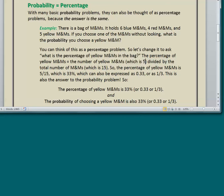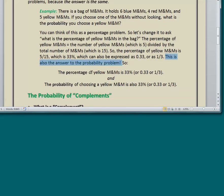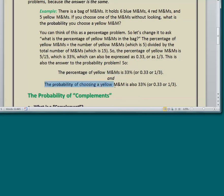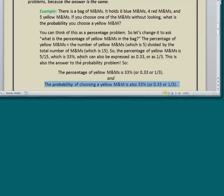The number of yellows is 5, so the percentage of yellow M&Ms is 5 over 15, which is 33%. That can also be expressed as 0.33, or as the fraction 1/3. Here is the big discovery: this is also the answer to the probability problem — there is no difference. The probability of choosing a yellow M&M at random is exactly the same thing. Percentage and probability are almost always interchangeable, and for many students it's easier to think of a problem in terms of percentages than in terms of probability.